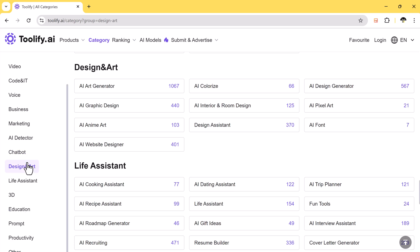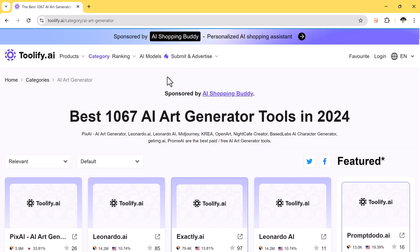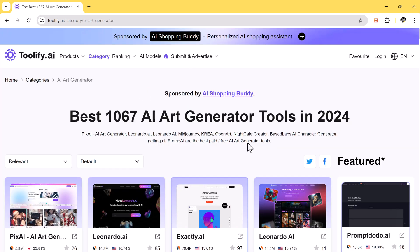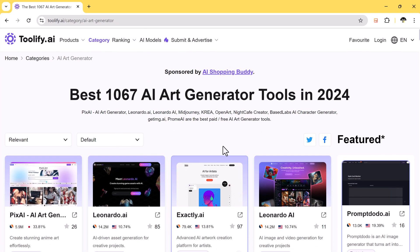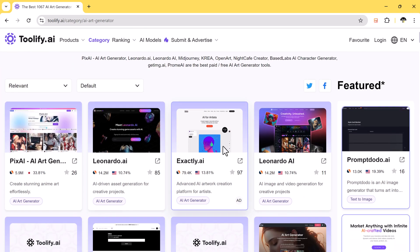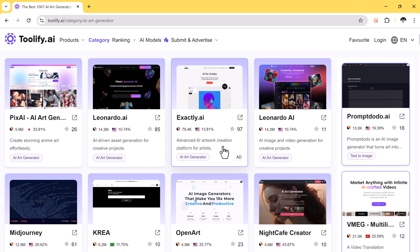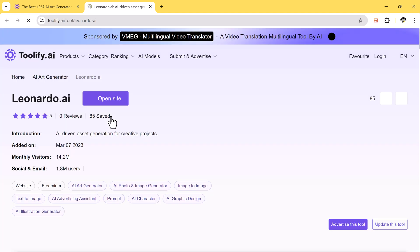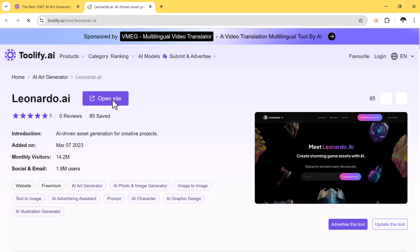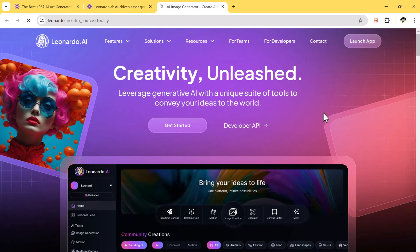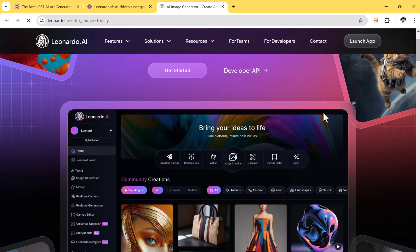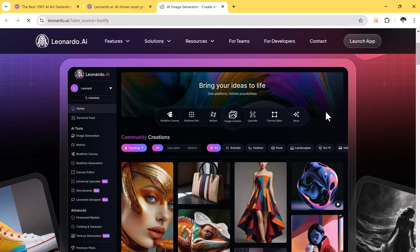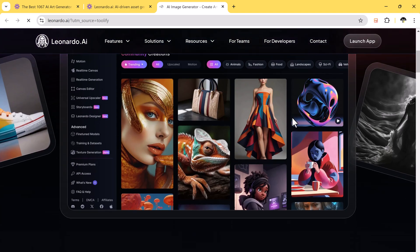If I want to use an AI generator, I can click on the category, and all AI generator tools will be shown. If you click on any tool, a new page will open with all the details. You can also click on the open site button to go directly to the website and start using the tool.